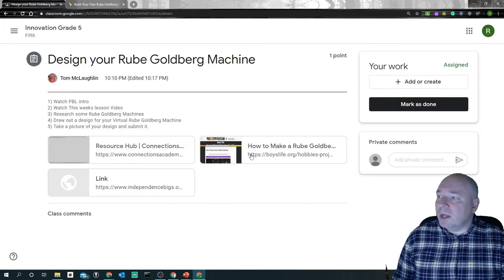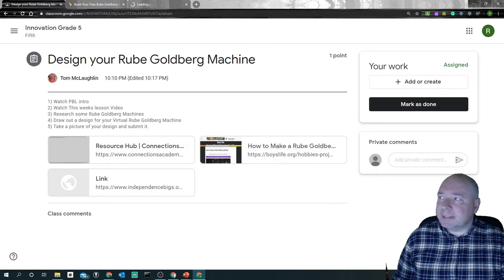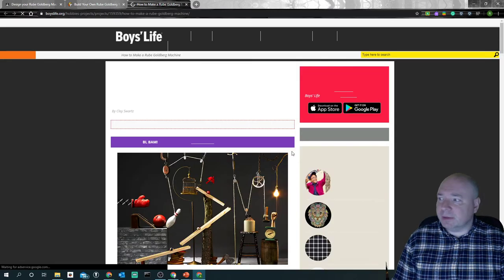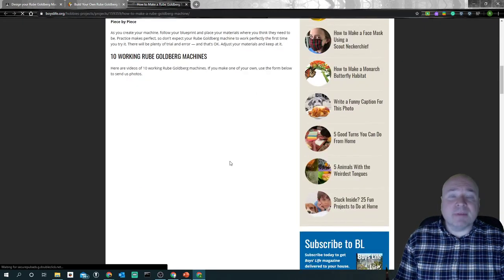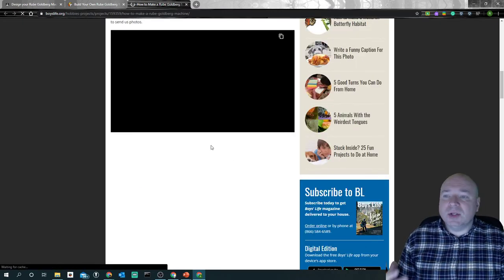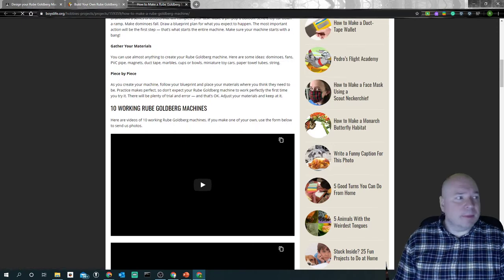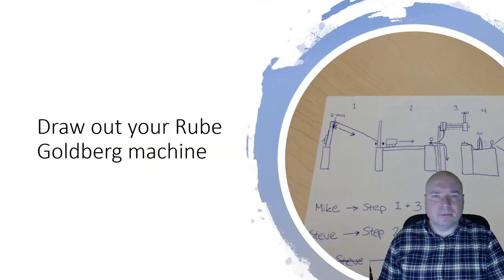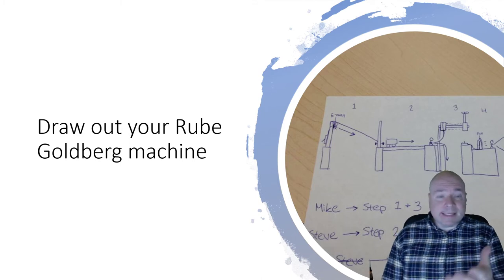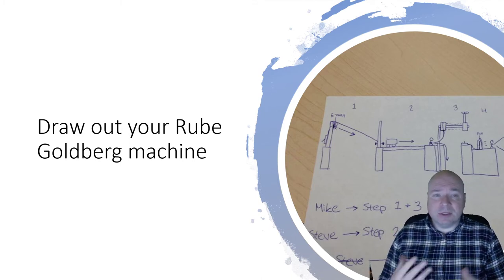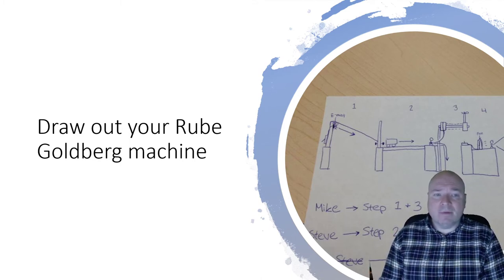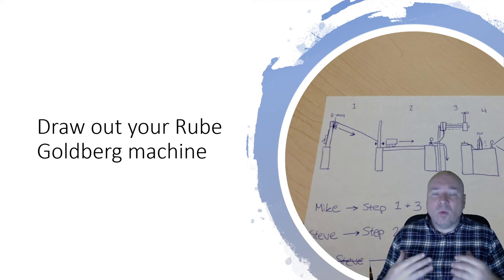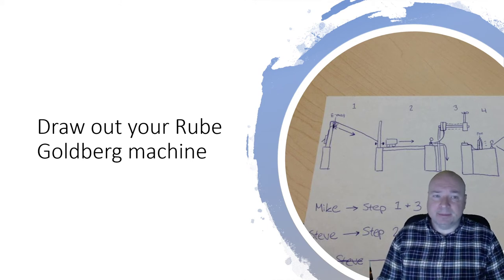So once you have gone through all these different links, you can see that there's several here. We could look at different ones. This one's got some videos on it. You're going to draw on a piece of paper your actual design. Now it doesn't have to be perfect. We're just looking for some way of showing our design.